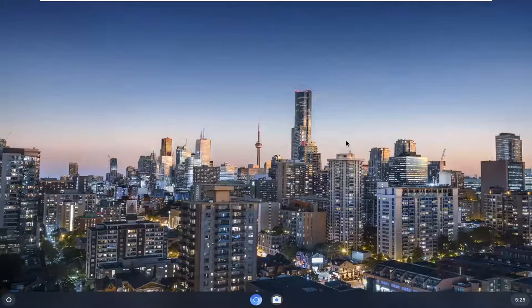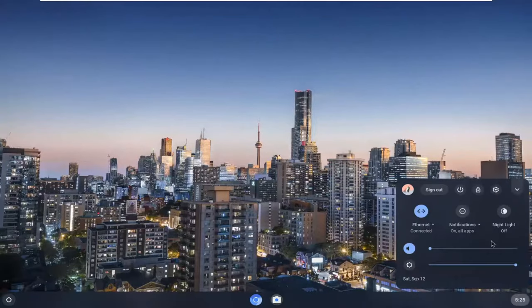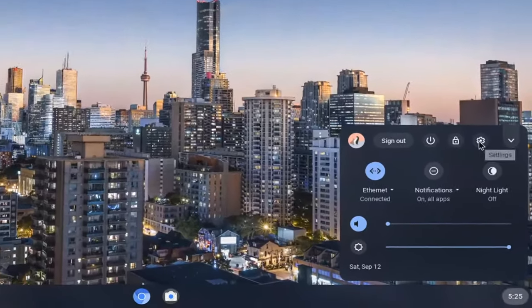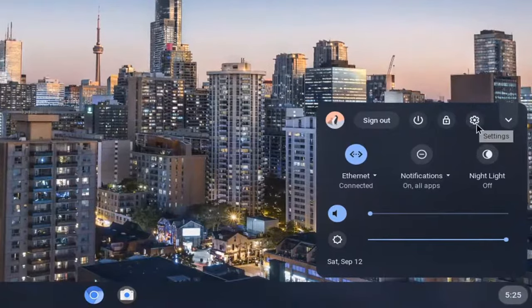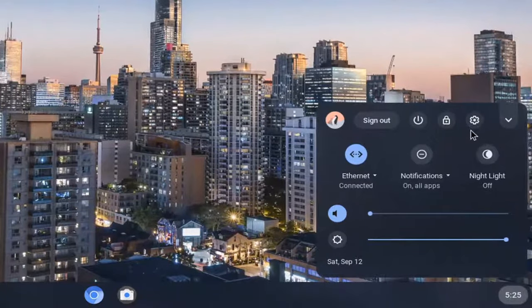We're going to start off by opening up our clock in the far right corner of our system shelf. Just left click on that, and then select the settings icon. It should be in the form of a little gear, so go ahead and select that.